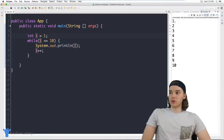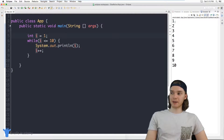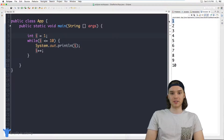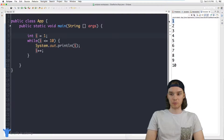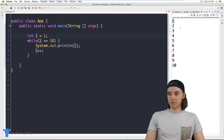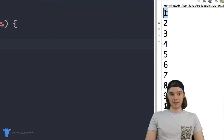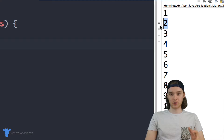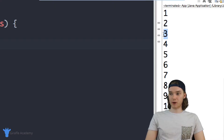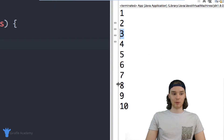What you'll notice is the number that's getting printed out corresponds with the iteration number in the loop. So the first time I went through this loop, I printed out one; the second time, I printed out two; the third time, three — and so on, all the way down to 10. So the 10th time I went through the loop, I printed out 10.